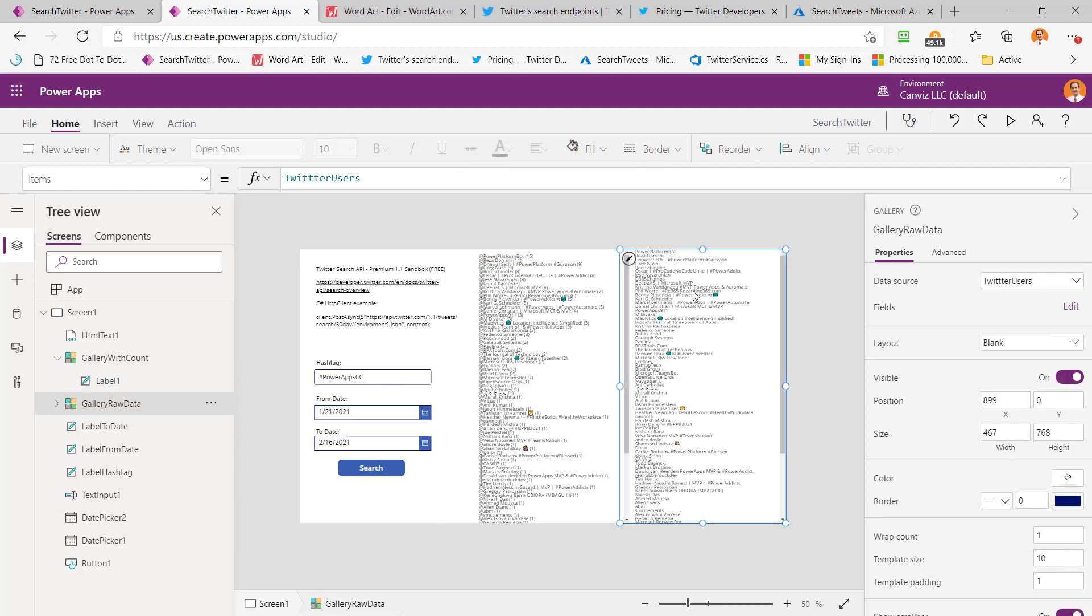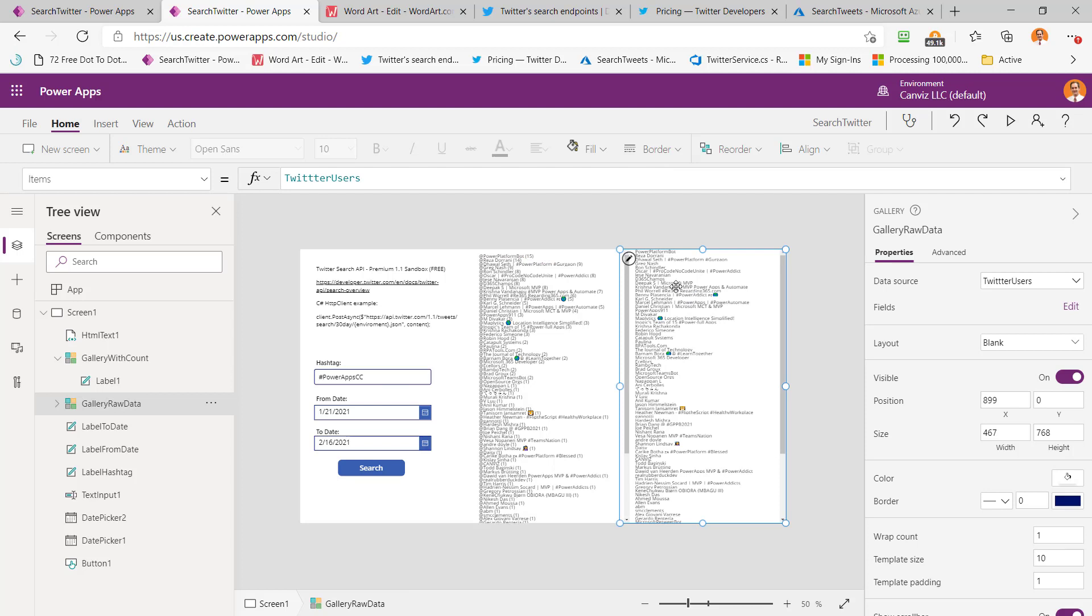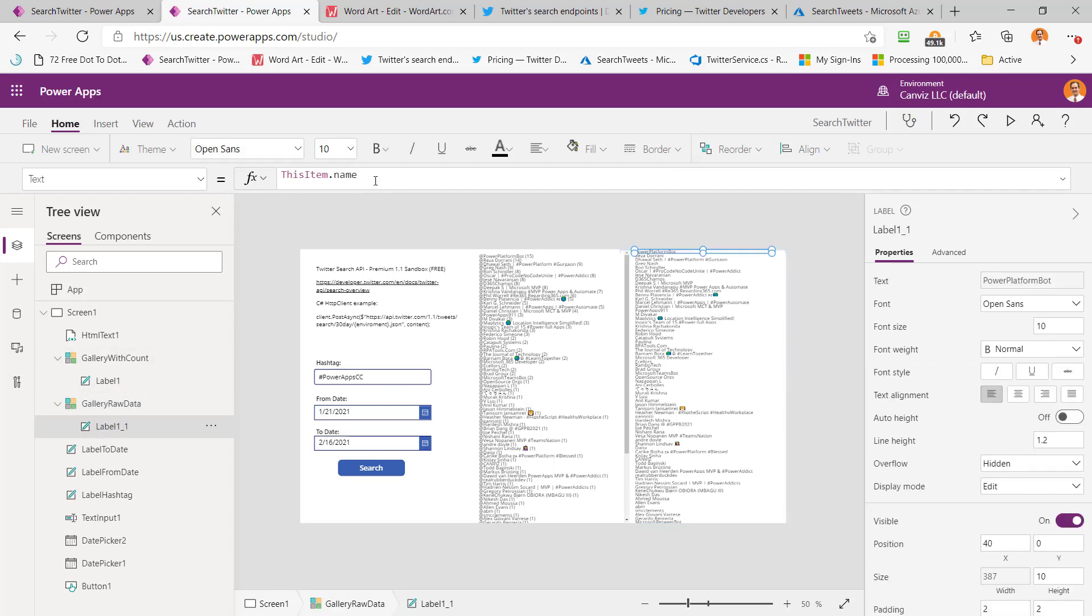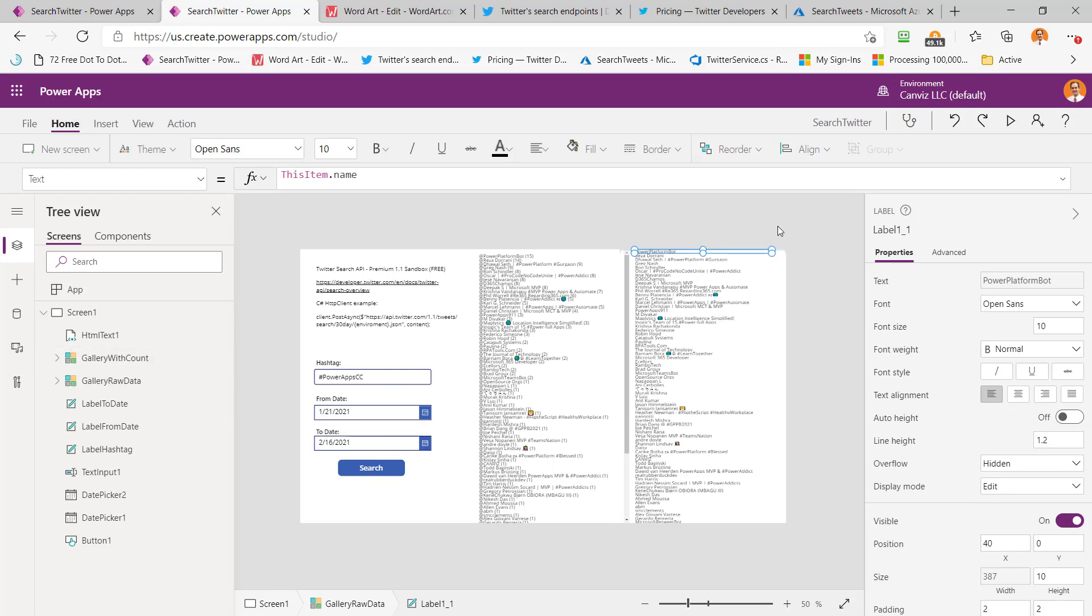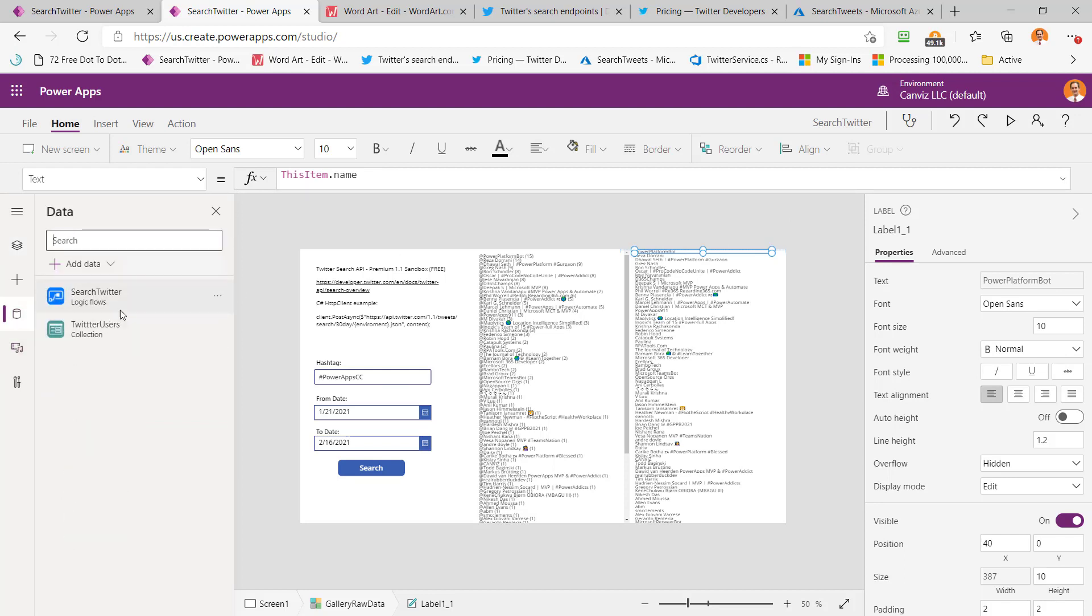Now over here, I didn't need that count. So I'm just saying in this one that I just want to pull back the name value from that collection. And that's really as simple as it gets as far as the Power App is concerned. You may be wondering about my connection. Here is my search Twitter connection to that logic flow, which represents my Azure function.